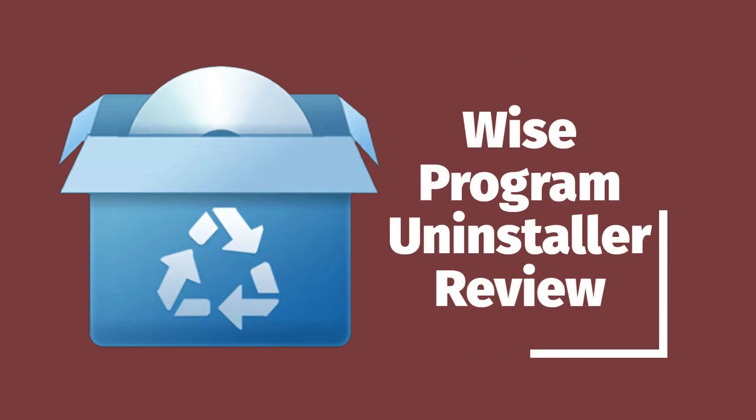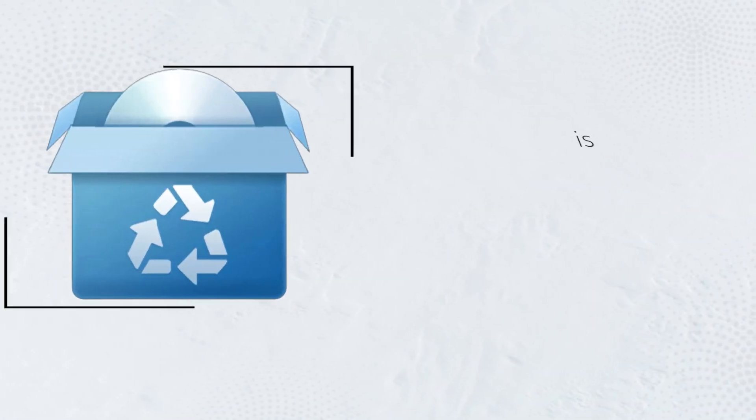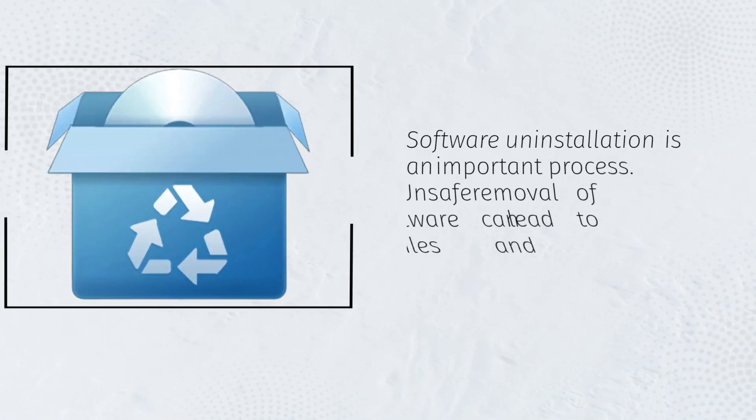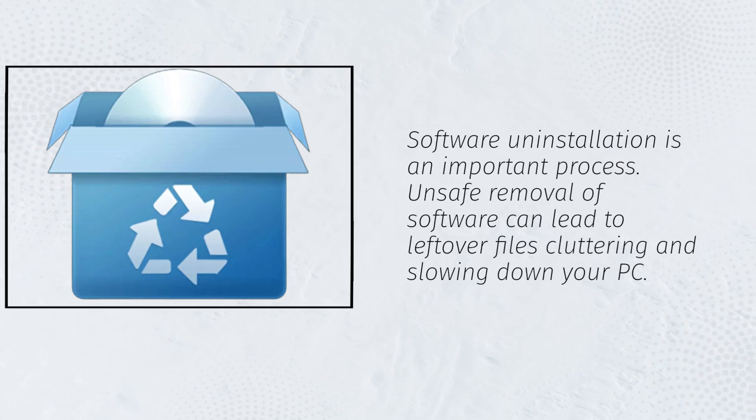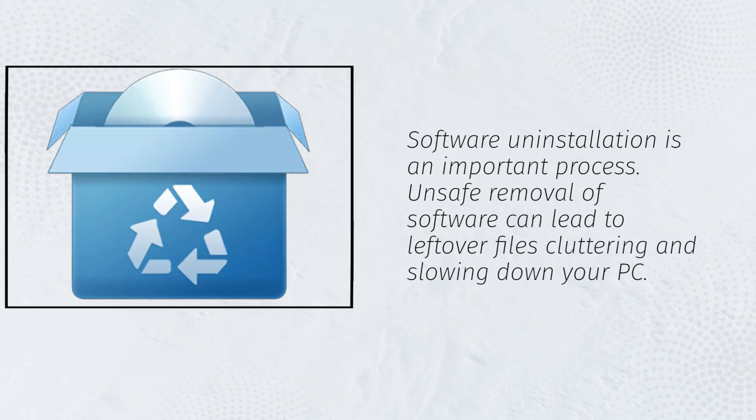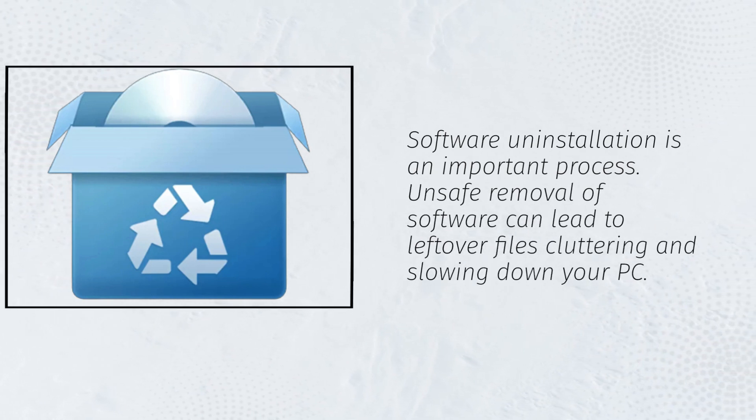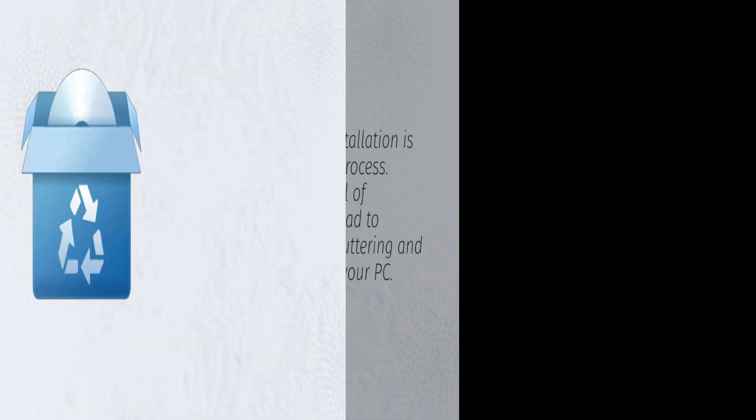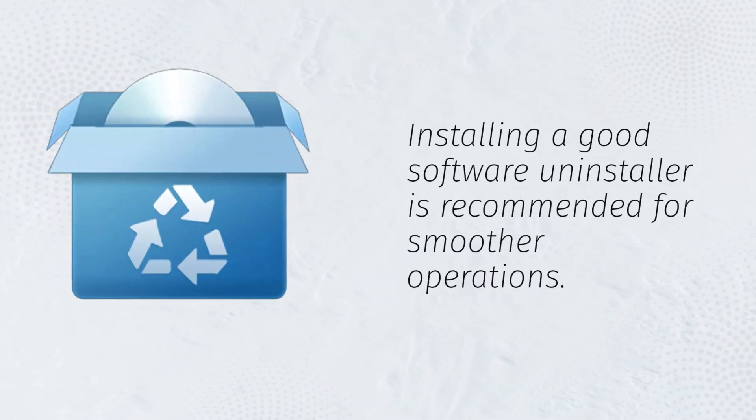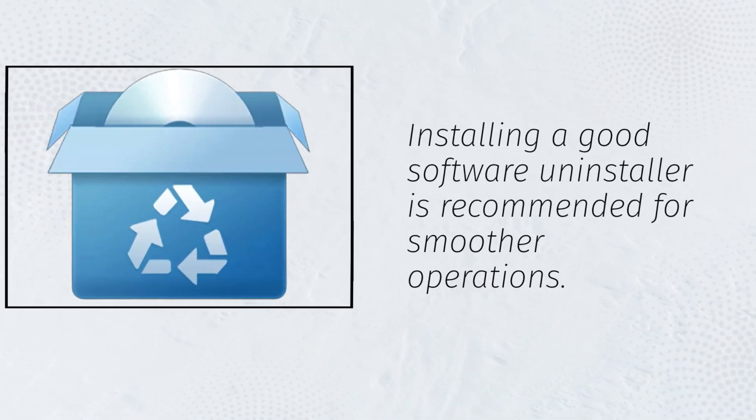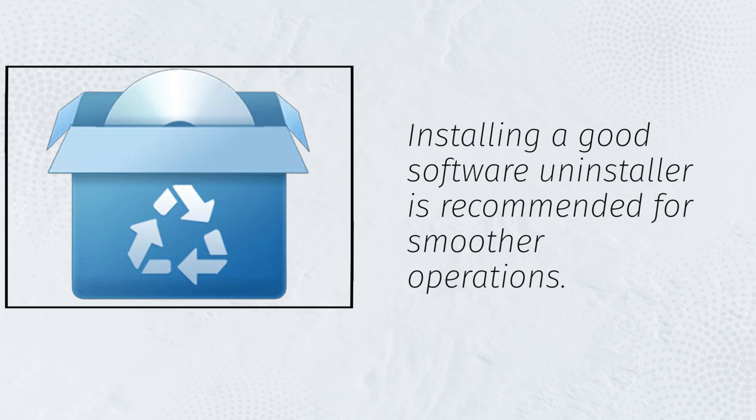Wise Program Uninstaller Review. Software uninstallation is an important process. Unsafe removal of software can lead to leftover files cluttering and slowing down your PC. Installing a good software uninstaller is recommended for smoother operations.